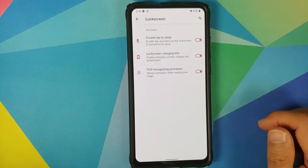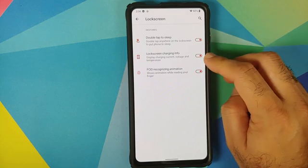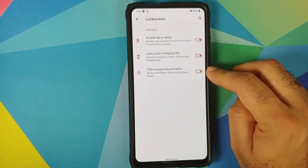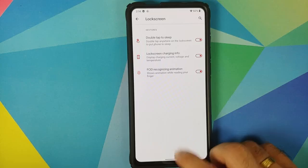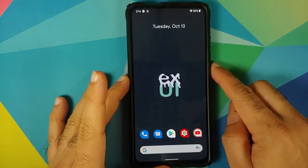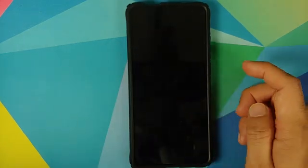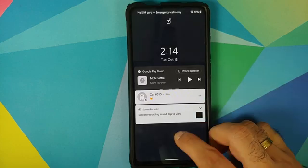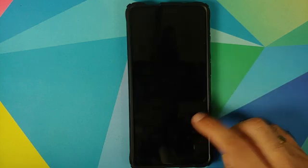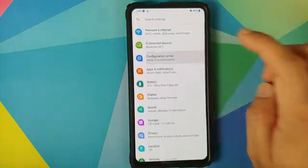Next up is customization for the lock screen. You have double tap to sleep, lock screen charging info, and FOD recognizing animation — all working absolutely fine. Double tap to wake works, and double tap to sleep on the lock screen also works absolutely fine.